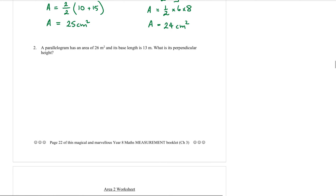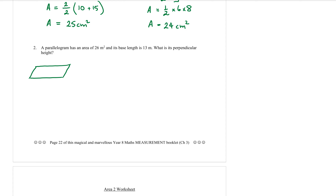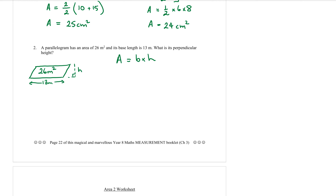Question two: a parallelogram has an area of 26 metres squared and its base length is 13 metres — what is its perpendicular height? If you like, you can draw a little diagram to help you visualise what's going on. We know the area is 26 metres squared, the base is 13 metres, and we're trying to find the perpendicular height — that's the dotted line at a right angle.